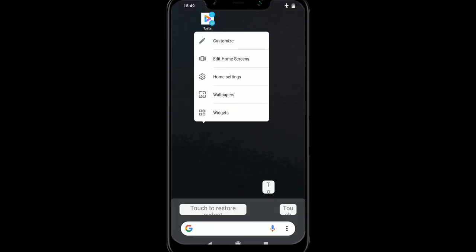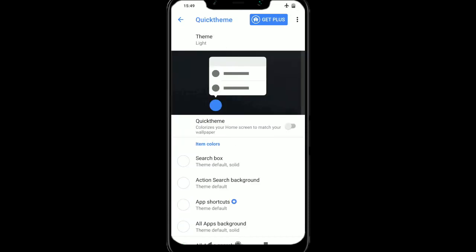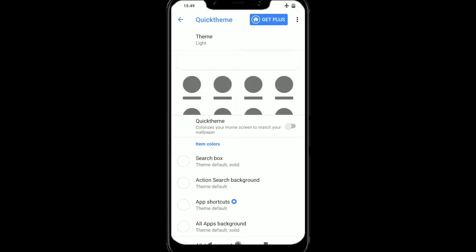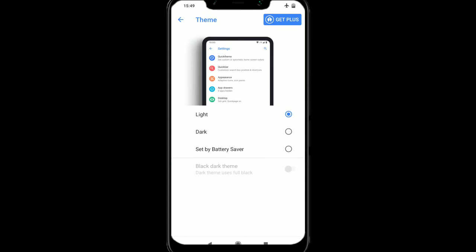So we'll just go to the home settings, and we're going to go to quick theme at the top, and then we can see theme. It says currently light, so I'm going to click on there, and I'm going to click on dark.